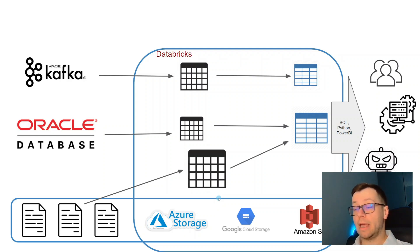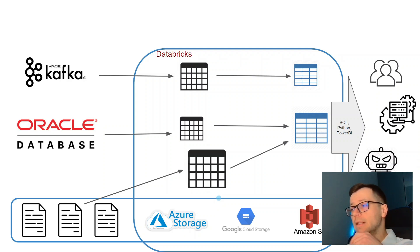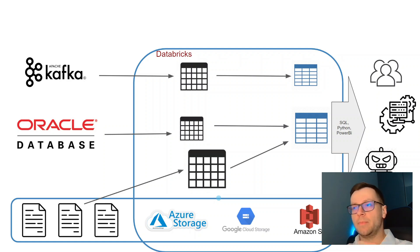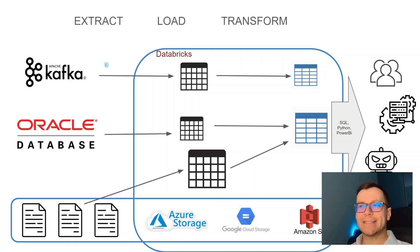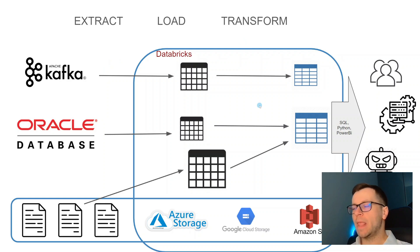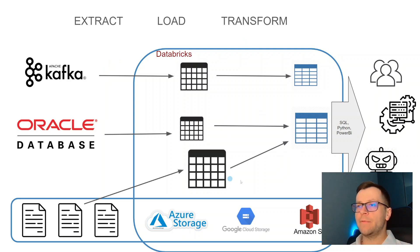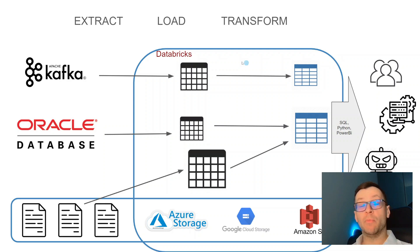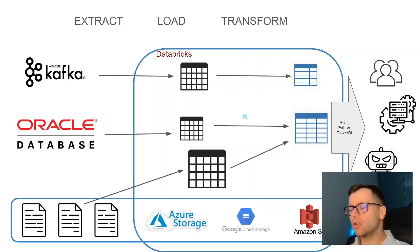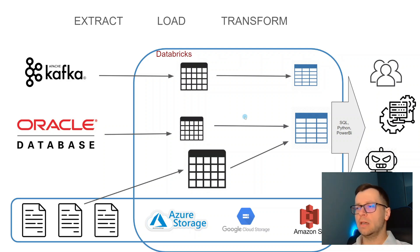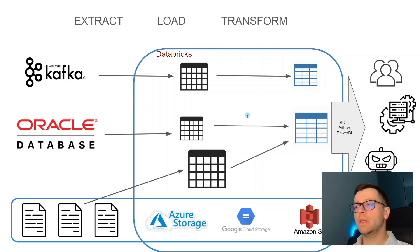This whole process is called extract, load, and transform. This is a simplified view. In reality, everything happening in Databricks is more complex. You'll have multiple layers. The overall situation in companies looks more complicated.